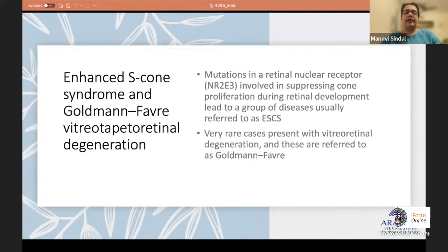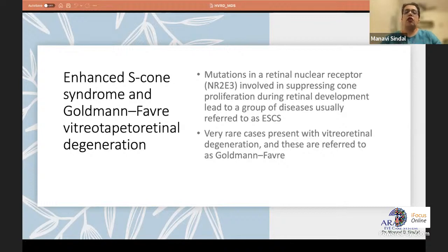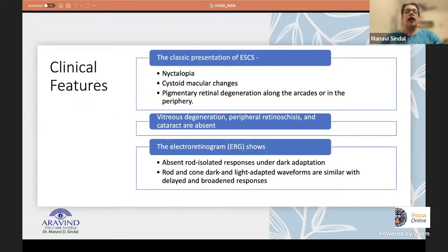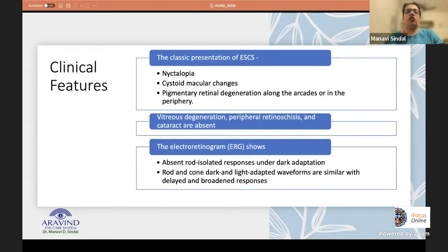Moving on to enhanced S-cone syndrome and the associated Goldman-Favre tapioretinal degeneration. These occur due to mutations in the retinal nuclear receptor gene NR2E3, which is involved in suppressing cone proliferation during retinal development. The classical presentation of enhanced S-cone syndrome (ESCS) is with nyctalopia, cystoid macular changes, and pigmentary retinal degenerations in a typical pattern around the arcades or up to the periphery. Cataract is usually not seen.